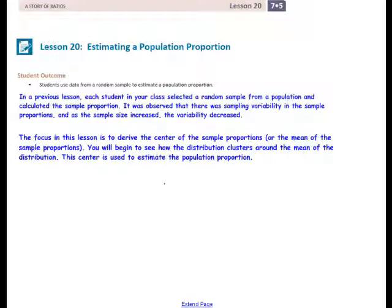This is Mrs. Appiah with Lesson 20, Estimating a Population Proportion. The student outcome for this lesson is that students use data from a random sample to estimate a population proportion.